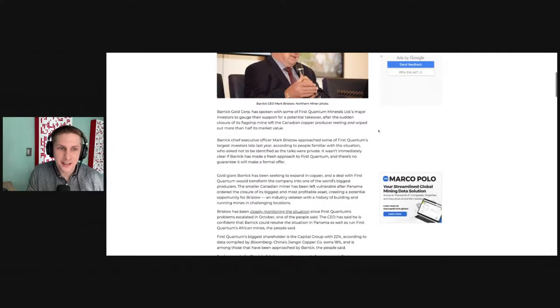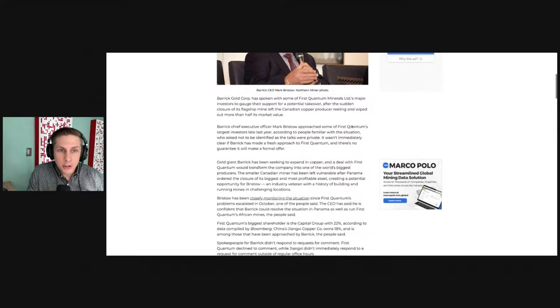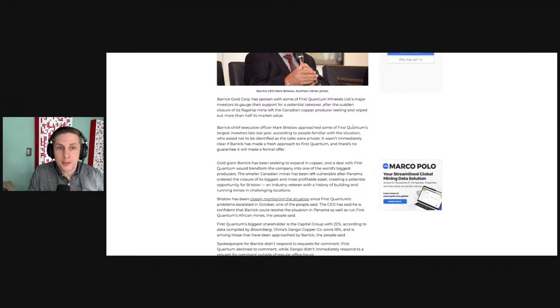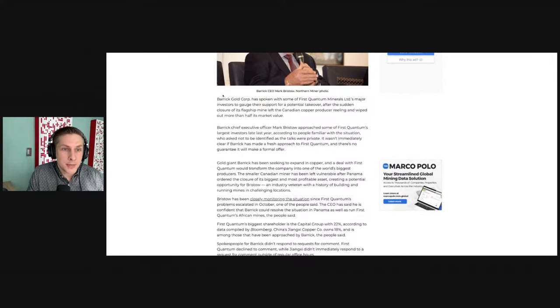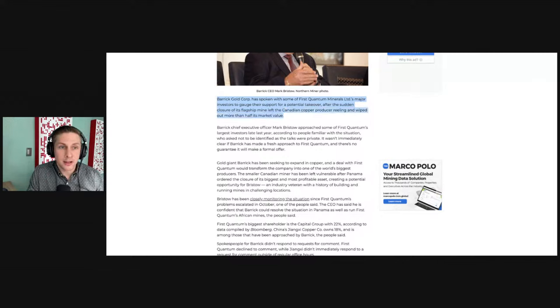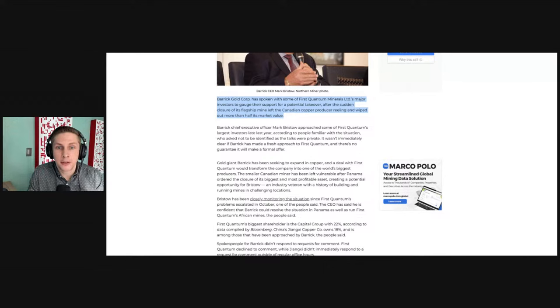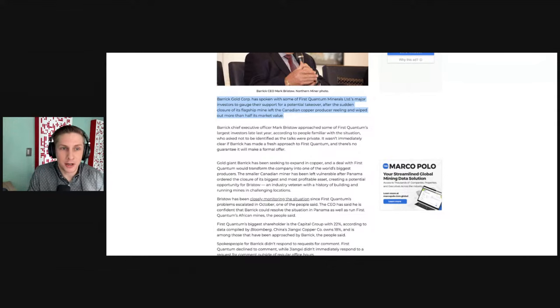But let's take a look at this. Barrick Gold has spoken with some of First Quantum Mineral's major investors to gauge their support for a potential takeover. After the sudden closure of its flagship mine left the Canadian copper producer reeling and wiped out more than half of its market value.